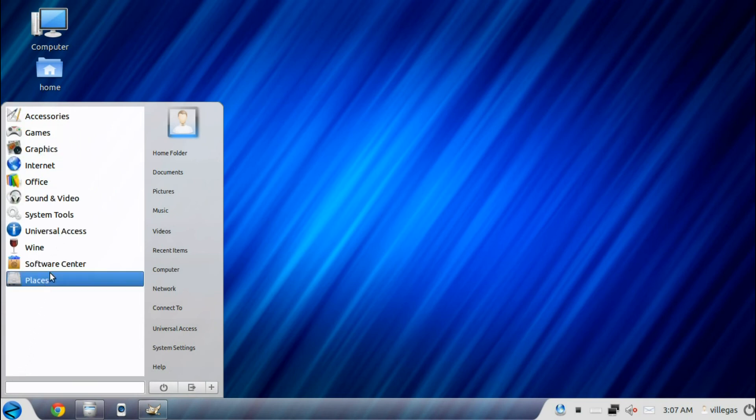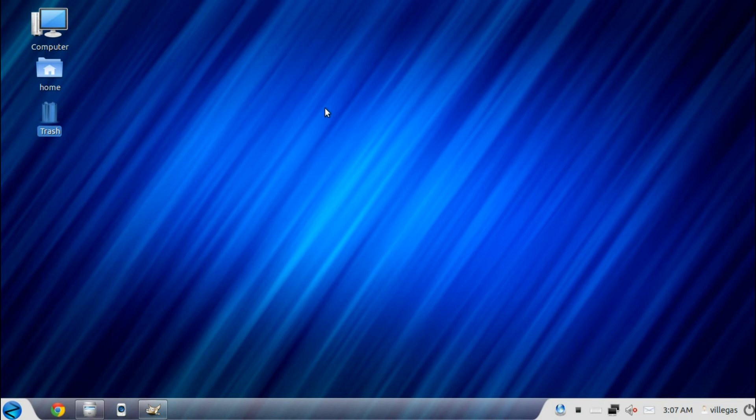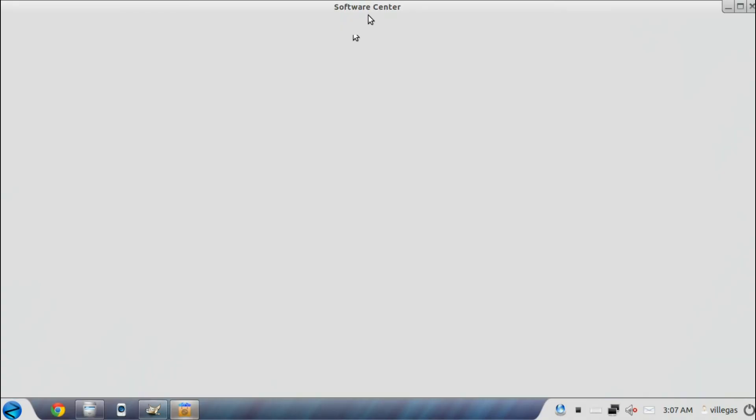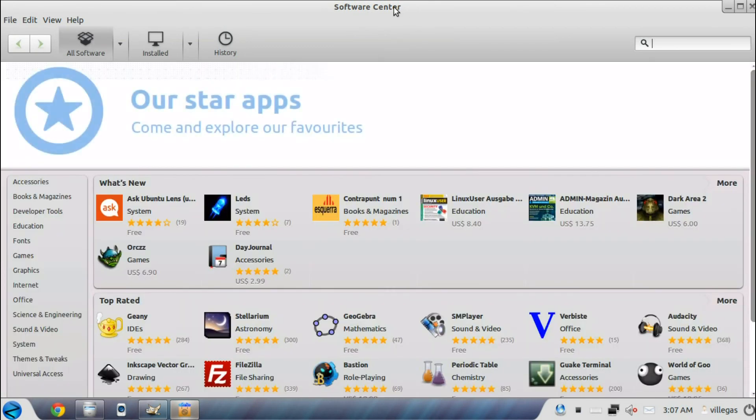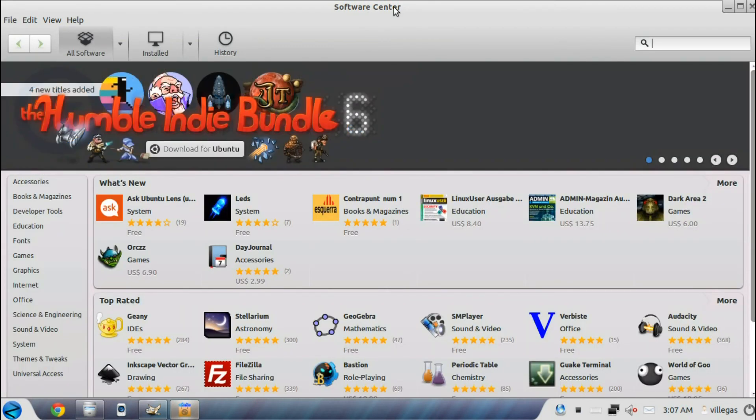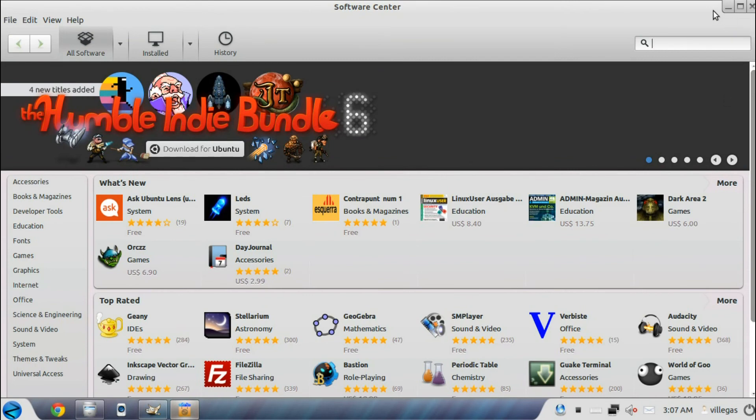Then you get the Software Center. It came from the Ubuntu Software Center. It allows you to download games, apps, software, which are free, and others are paid.